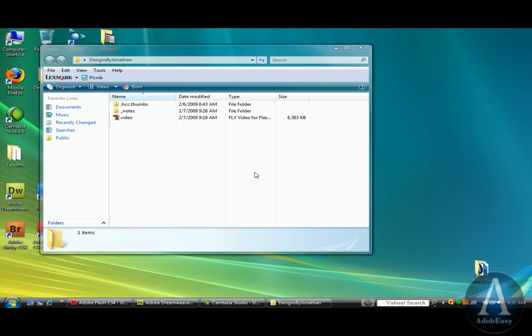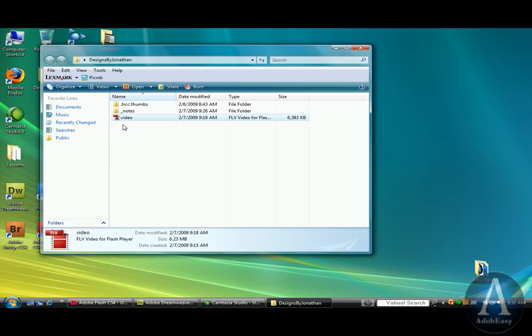And right here, we need an FLV. Before I launch this tutorial, I actually put video.flv, which is the file I want to put in Flash, onto my web server.